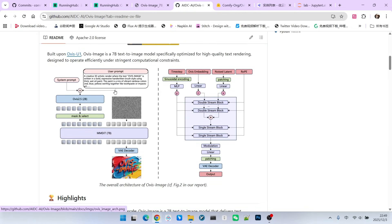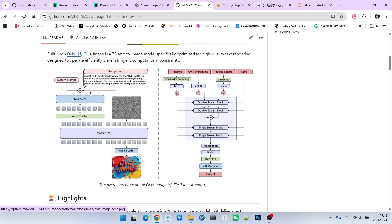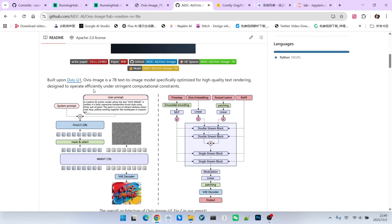Next, we will briefly analyze the technology used by Ovis Image. Through so many new models, you might realize that the current approach for efficient models is mainly to replace the encoder and do a lot of work on the encoder. Whether it's Zee Image, Ovis Image, or even Flux 2, their encoders are very large.